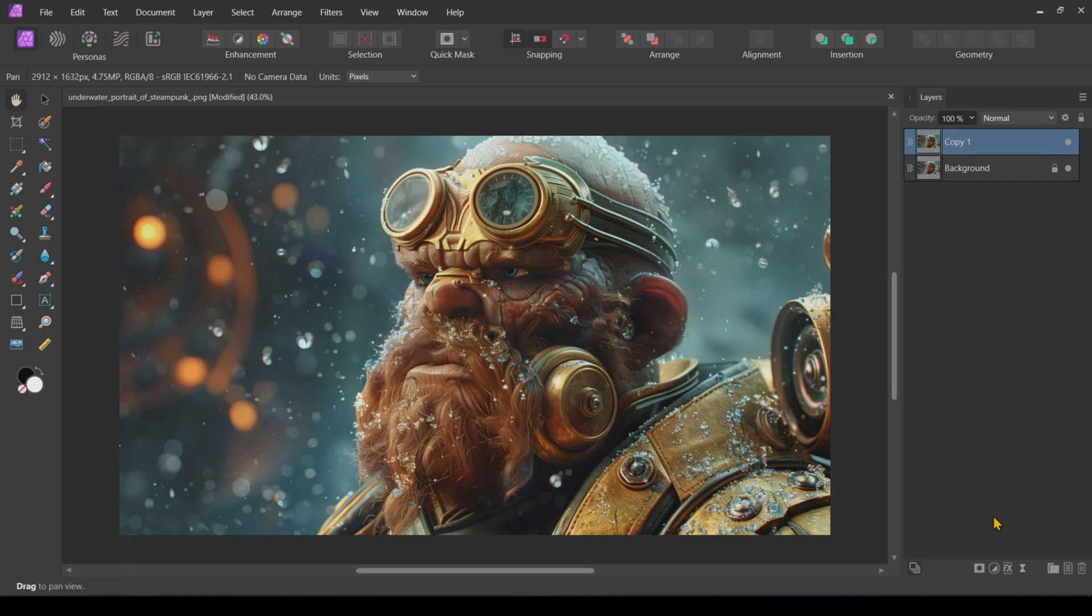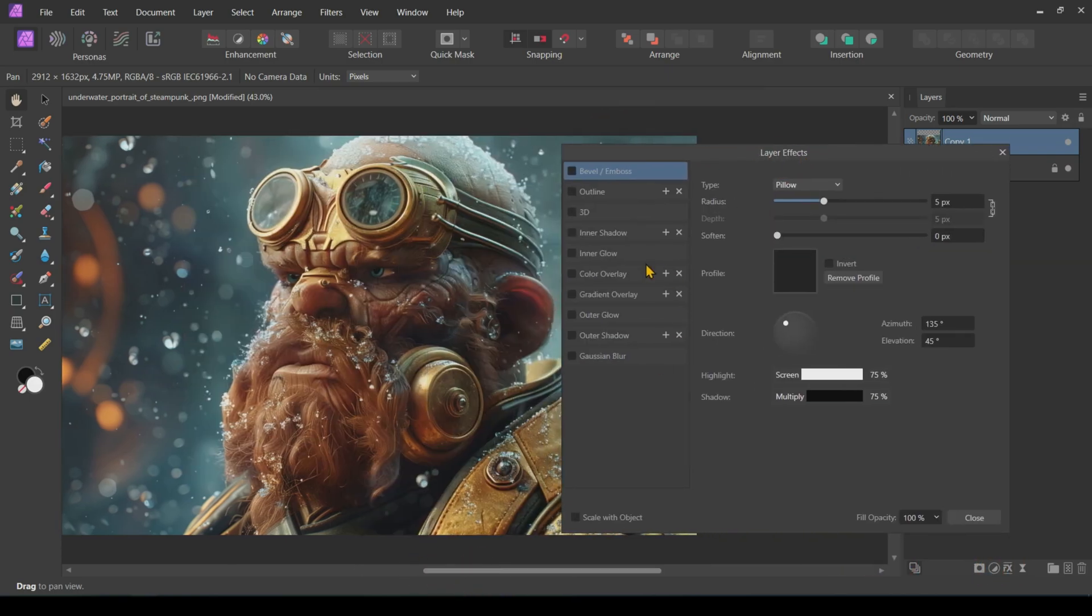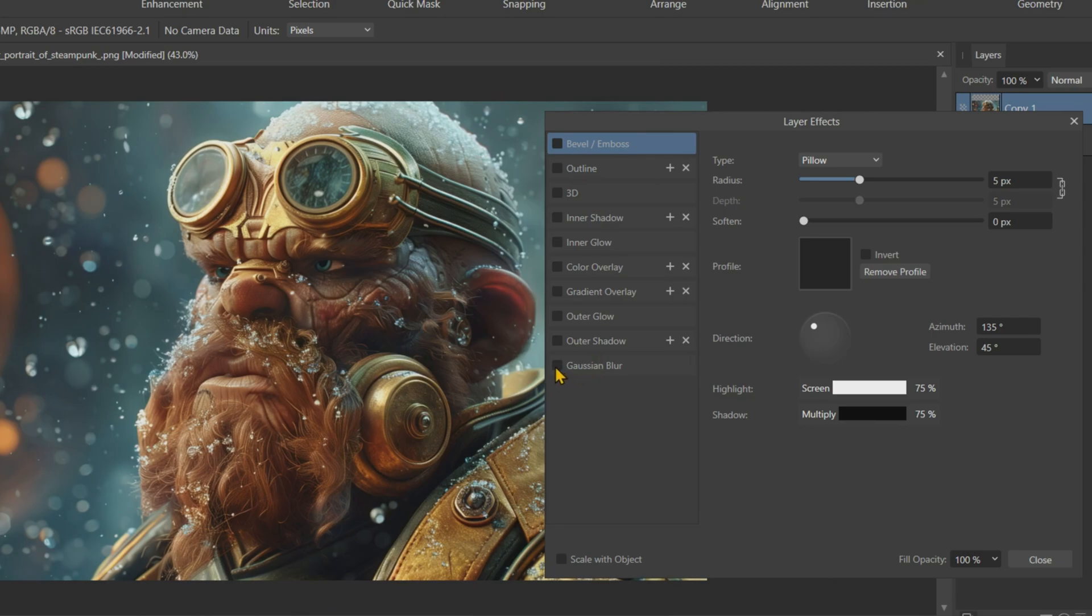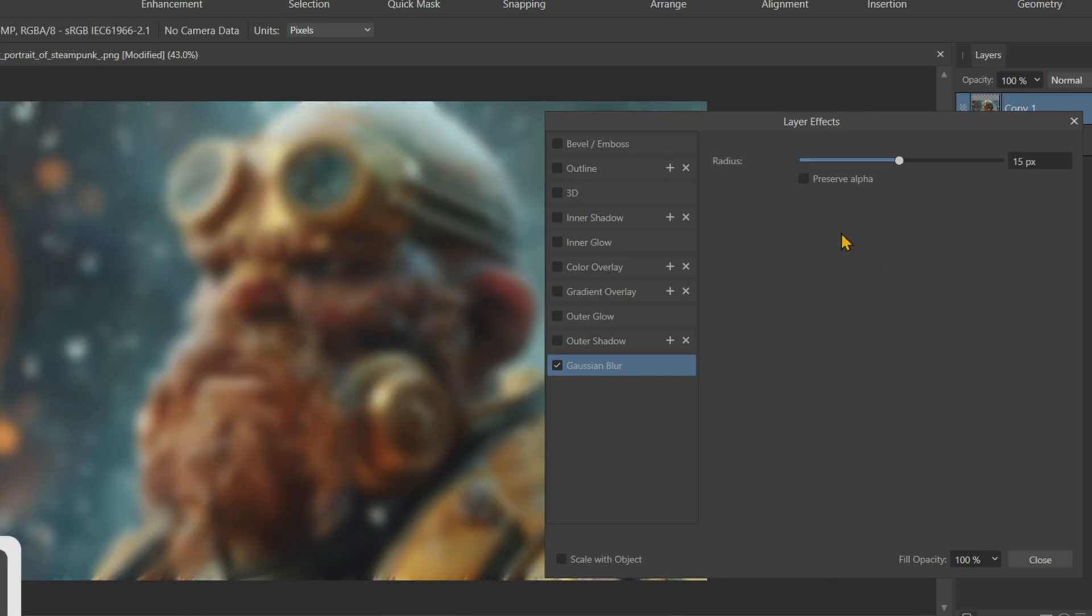Now, with our duplicated layer selected, head over to the Layer Effects tab by clicking on FX at the bottom of the Layers panel. Here, apply a Gaussian Blur effect and increase the Blur Radius to around 15 pixels. If you notice any edges getting wonky, make sure to tick the Preserve Alpha box under the slider.